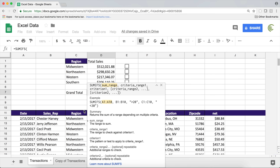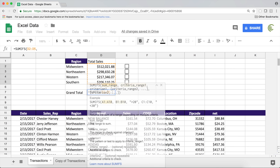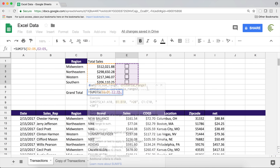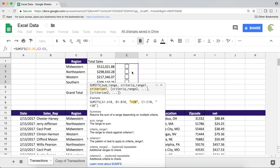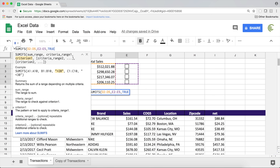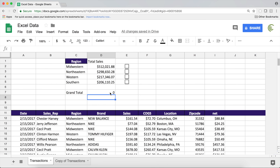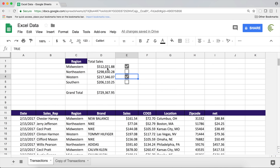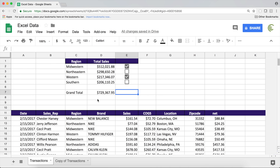The sum range is going to be all of these. The criteria range is going to be the range of my checkboxes, which should match the sum range. In that criteria range we need to make sure the box is checked, meaning it's going to be TRUE — so I'll type TRUE, close parentheses, and hit Enter. Right now I'm getting zero because none of the boxes are checked, but if we start checking some boxes it's going to add to our grand total.